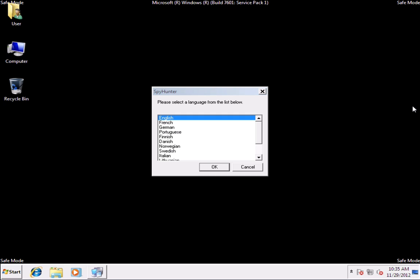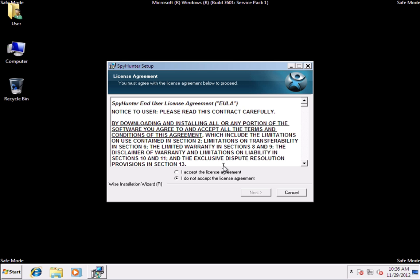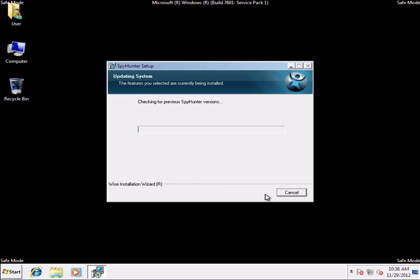Select your language and click OK. Check I accept the license agreement and click Next.